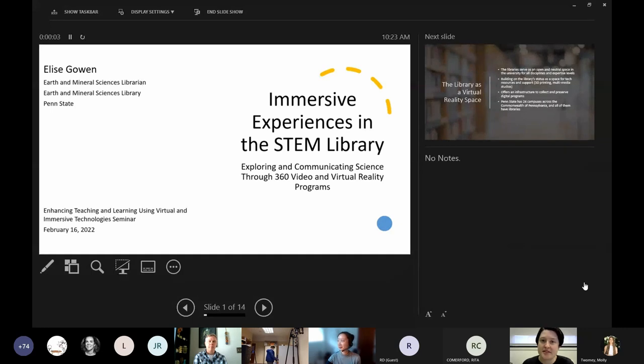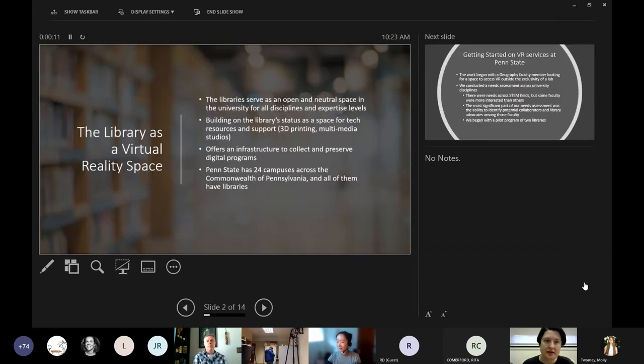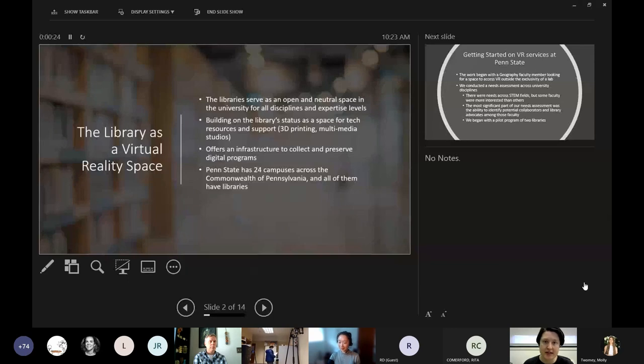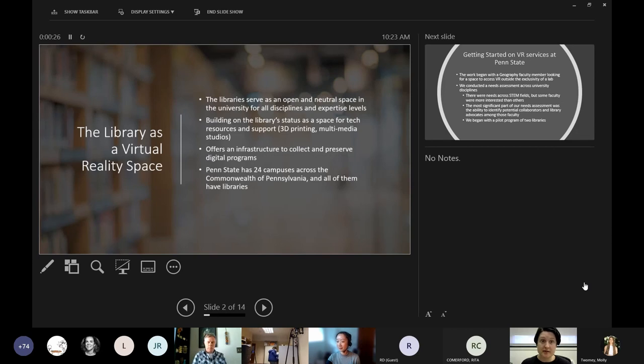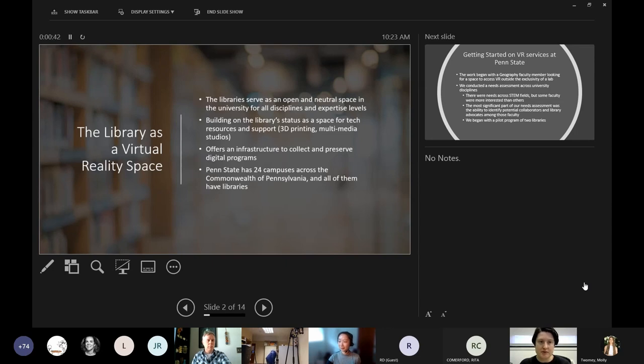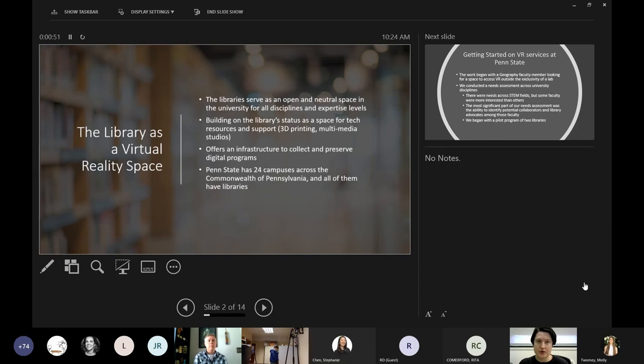All right, so I'm here today to talk about immersive experiences as hosted in a STEM library. I want to talk about the libraries as a virtual reality space and why we found that libraries in particular were well suited for hosting VR and being a place for our students and faculty to have virtual reality experiences. What we found is that libraries are seen across the university as an open and neutral space, welcoming to all disciplines and expertise levels. In particular, we decided to explore virtual reality as a way to build on our continuing status as a space where tech resources are made available to students who don't have the opportunity to access these resources on their own.